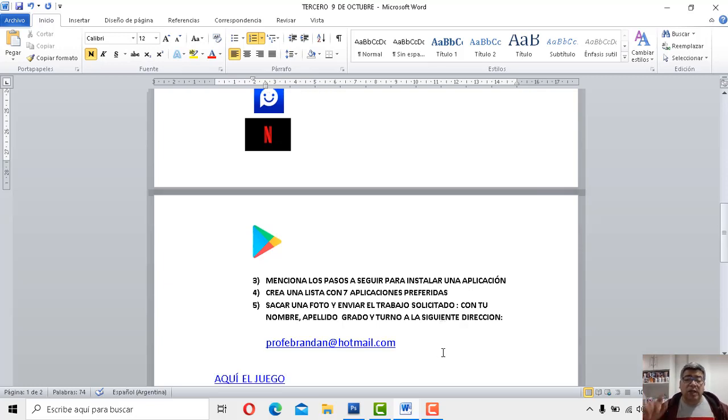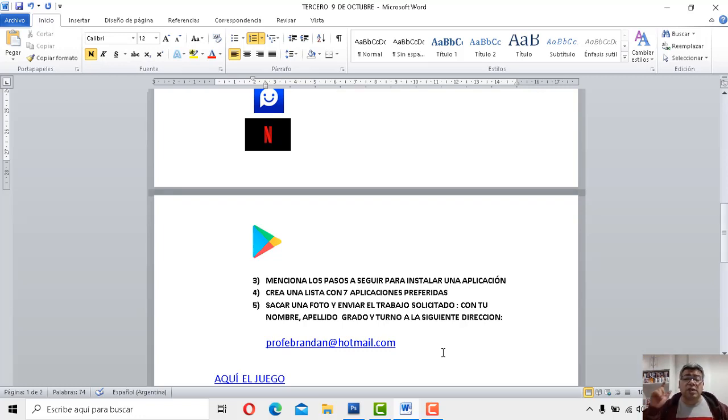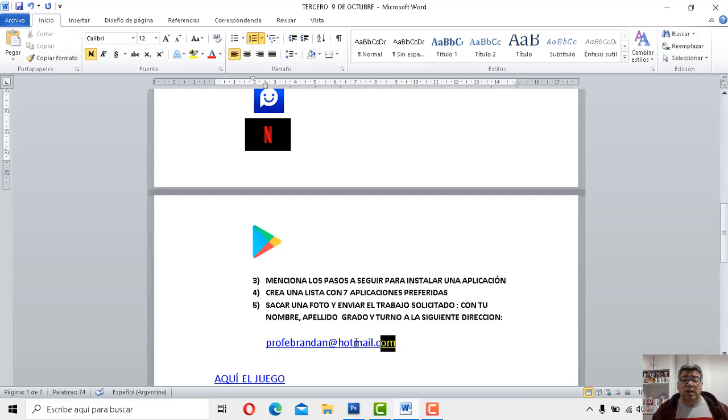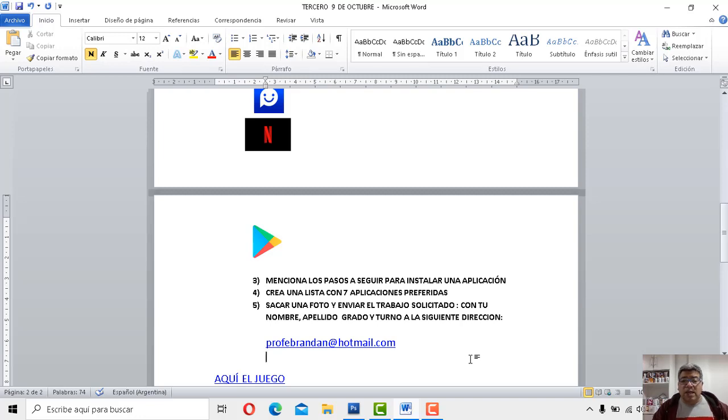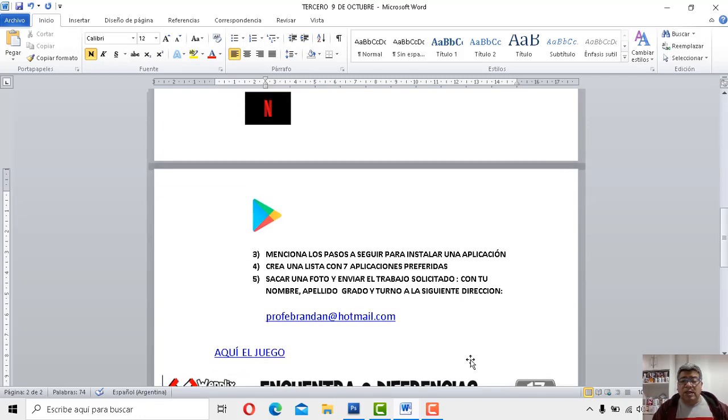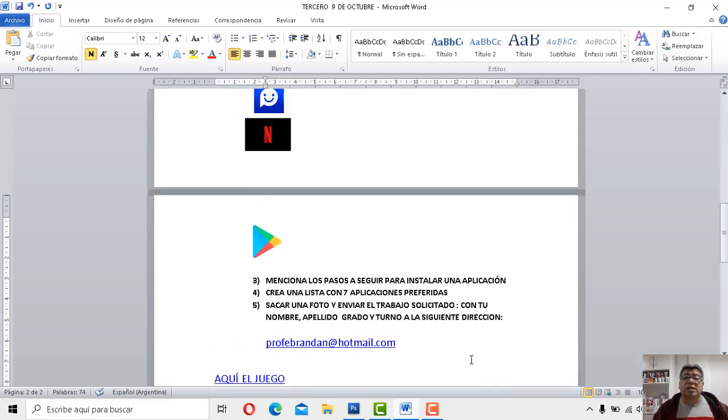Recordá siempre que tenés que sacarle una foto y enviarla. Enviar todo tu trabajo solicitado con tu nombre o apellido, grado o curso, a la siguiente dirección en la que tenemos ya la costumbre de mandar todos los trabajos. Y bueno, y ahora sí, entonces, presentación del juego de esta semana.